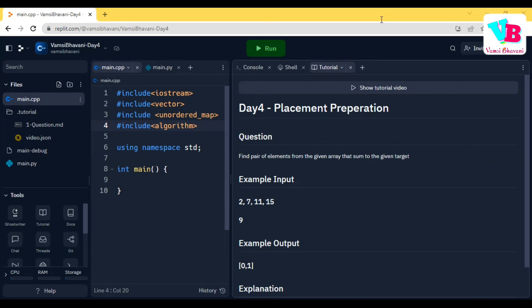Today's first question: find a pair of elements from the given array that sum to the given target. For example, input array is [2, 7, 11, 15] and target is 9.